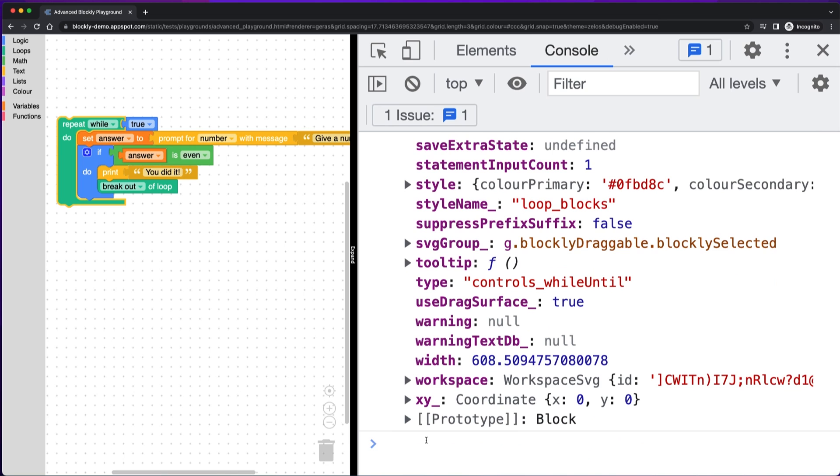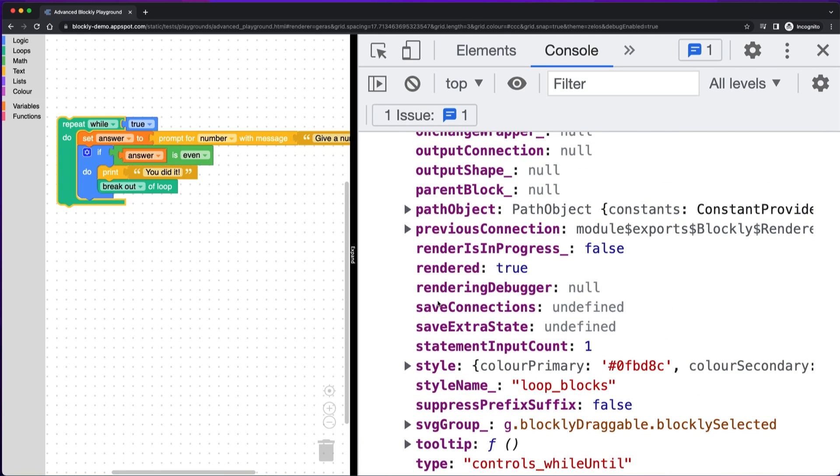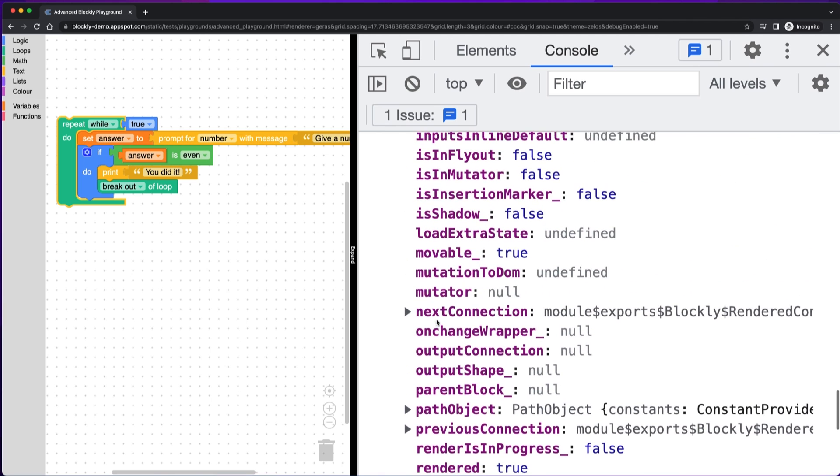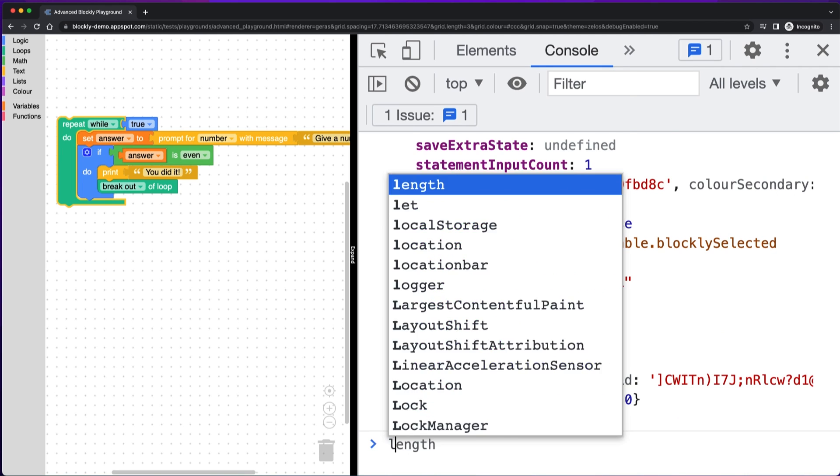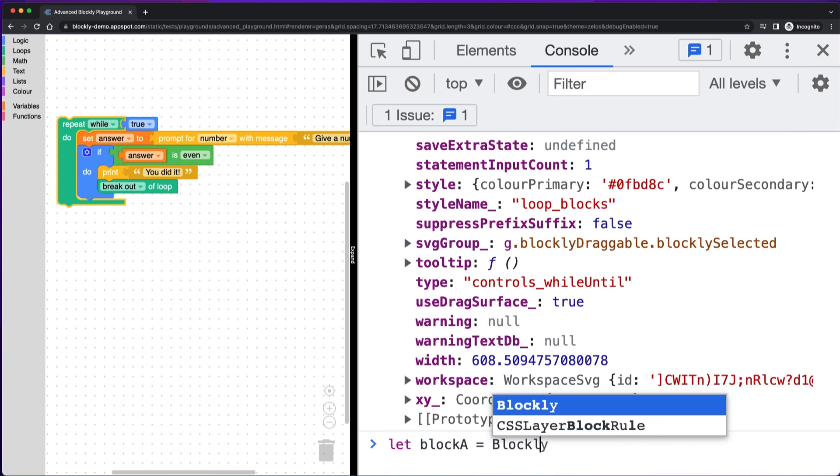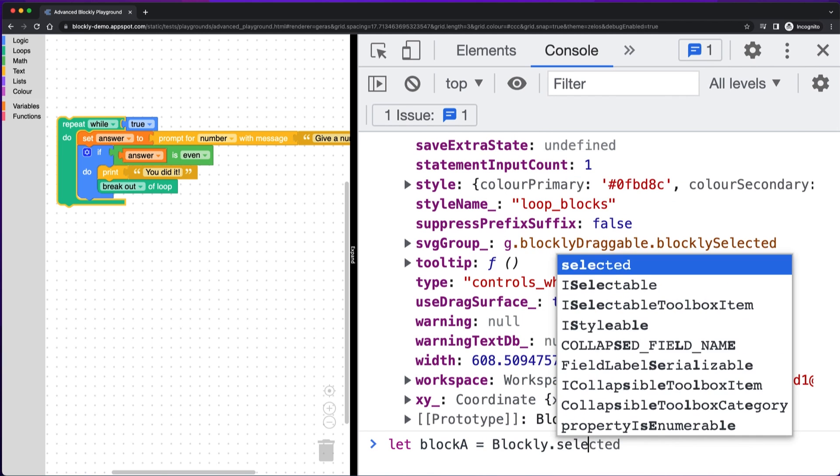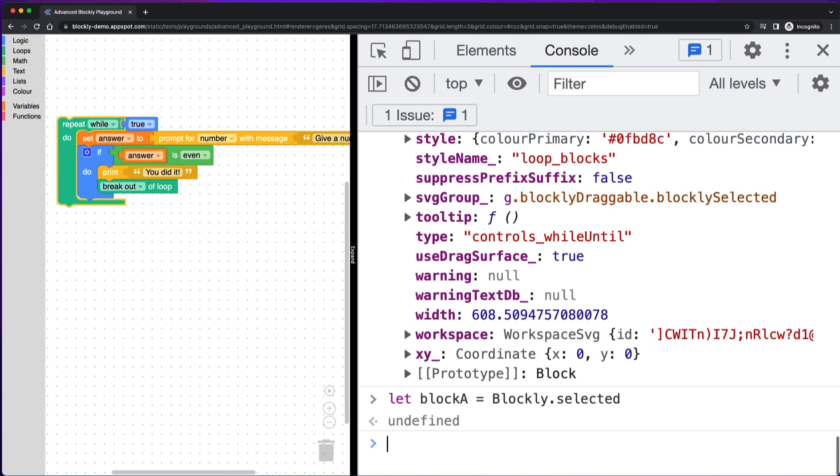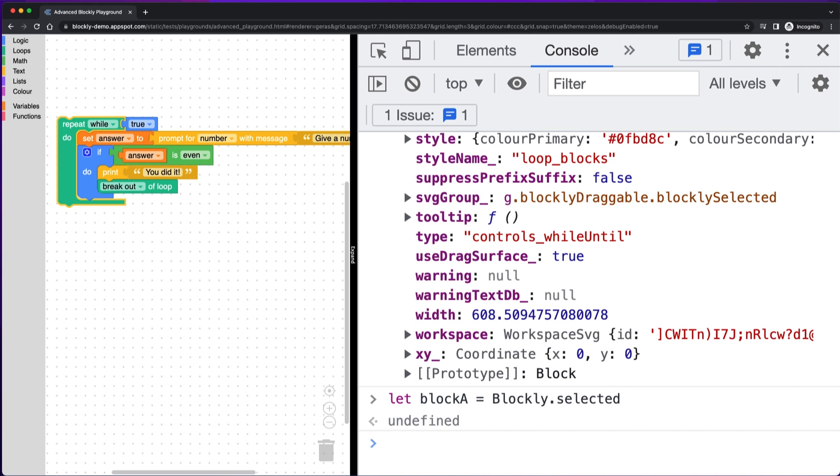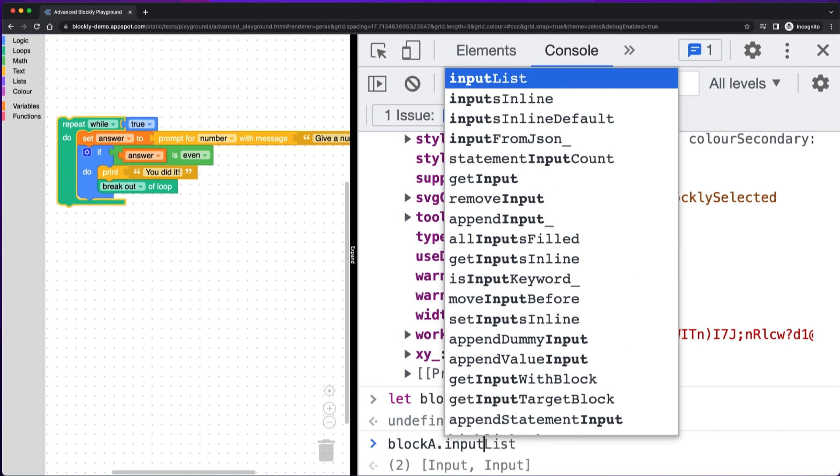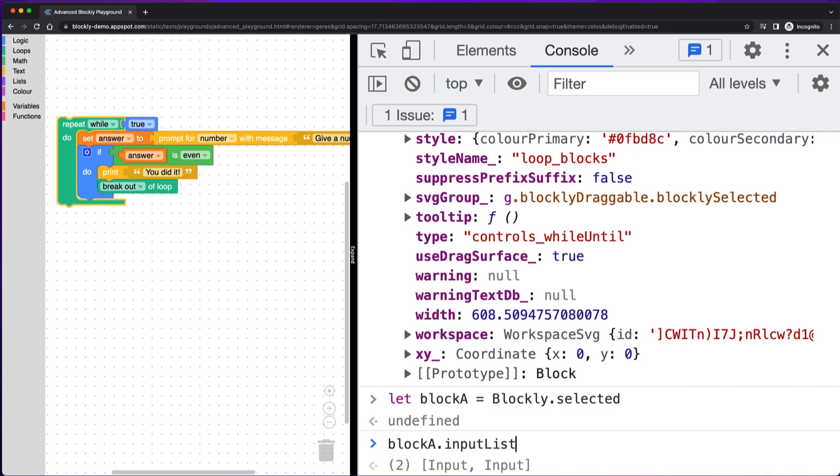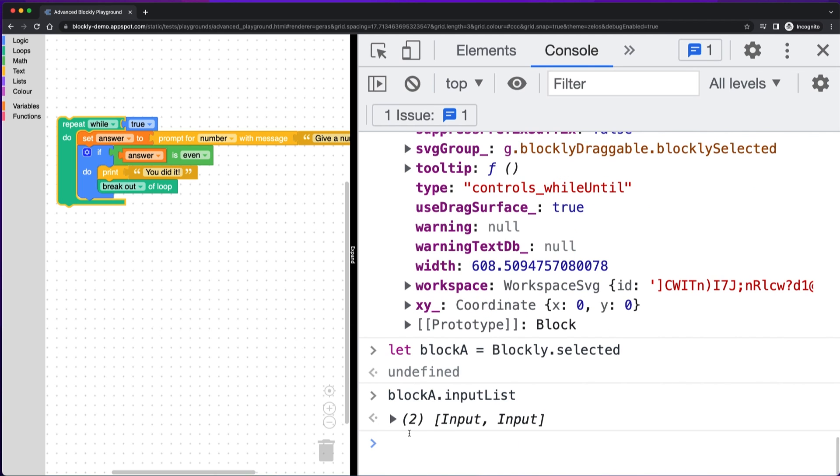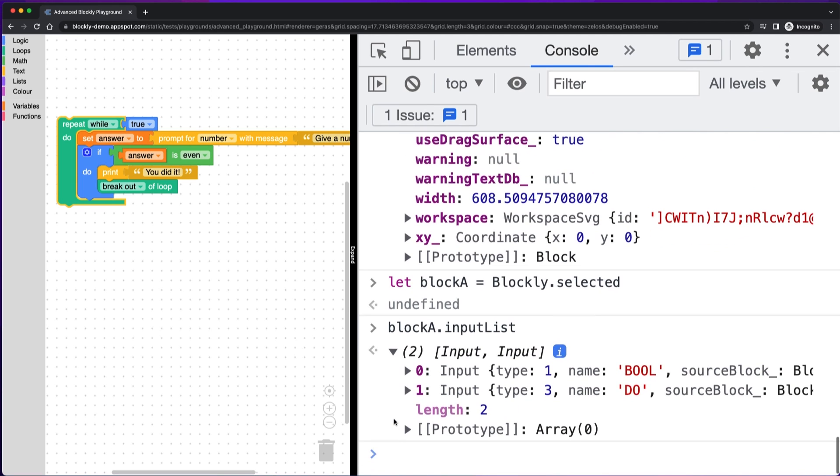And now that you have that block, one other thing that you might want to do is check the input list. So let's say that I save a reference to this block. So I have this block Blockly.selected and now I can look at the input list. So I'm going to look at Block A.inputList and it has two inputs and that's what I expect.